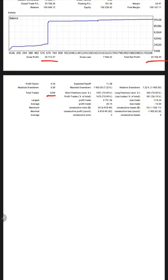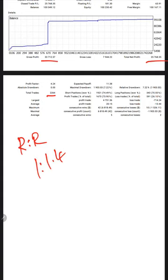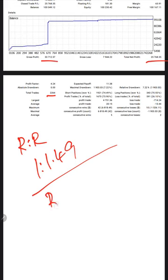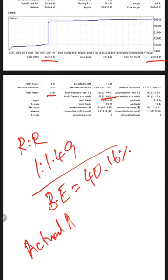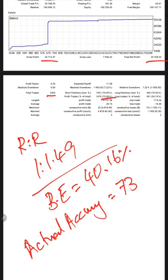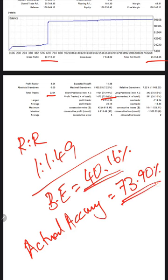The total number of trades: 2,264. If we calculate the risk-reward for this account, it comes to 1 is to 1.49. If we calculate the break-even required for this account, we need an accuracy rate of 40.16%. You see our current accuracy, which is 73.90%. Actual accuracy is 73.90%. This is what's required, and this much we are achieving.